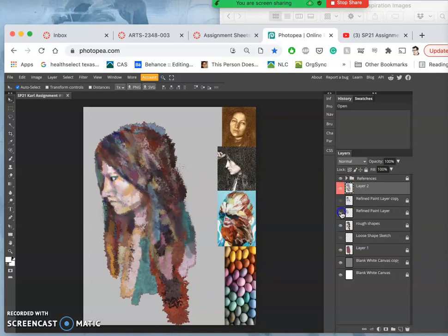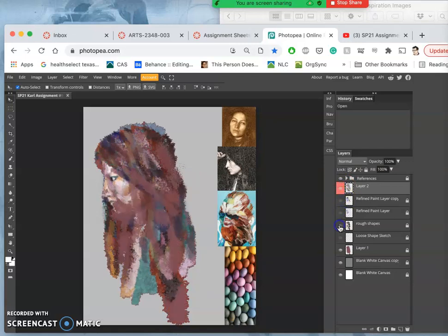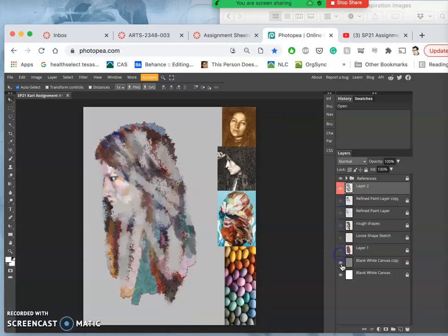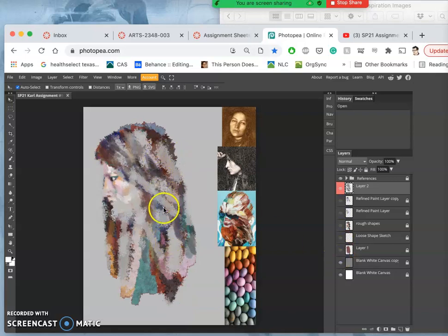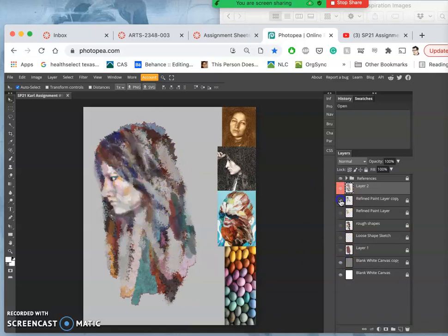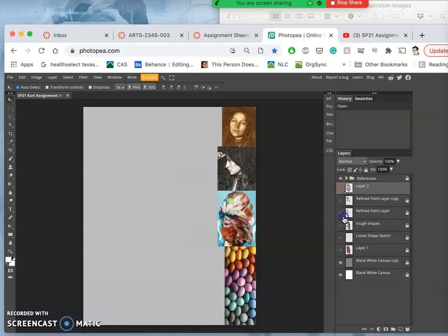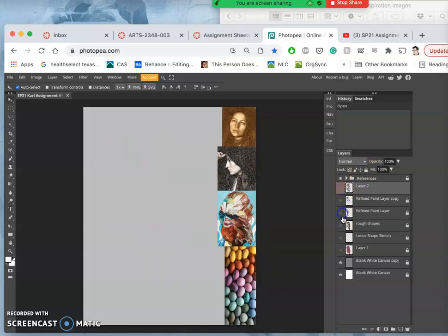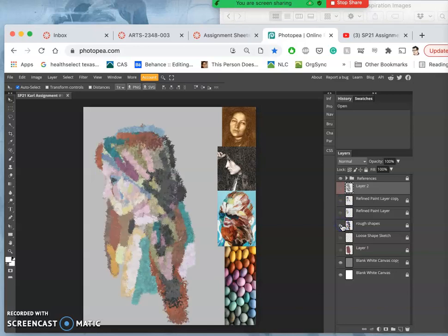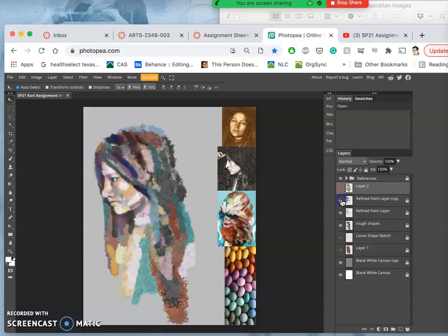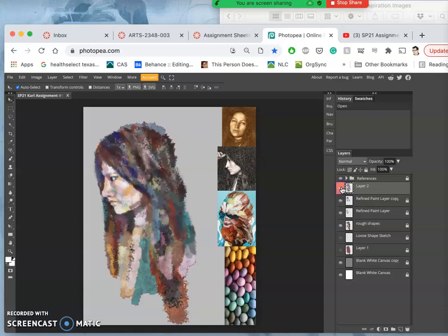Now if we isolate any one of those layers, that's my final refined paint. But underneath that is this. Underneath that is this. Underneath that is this. Right? And when you layer them all up together, you get where my painting is so far.